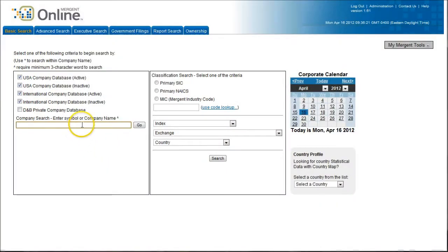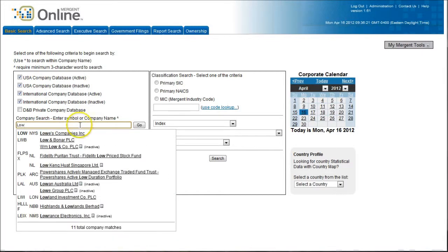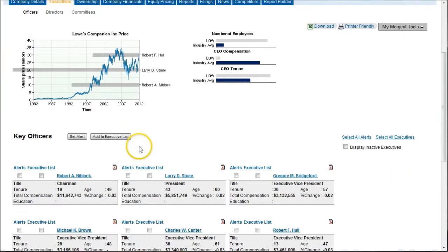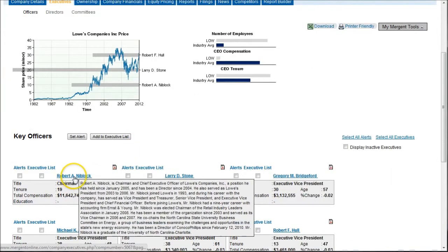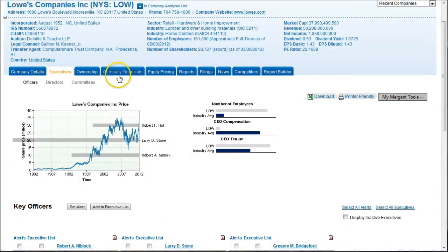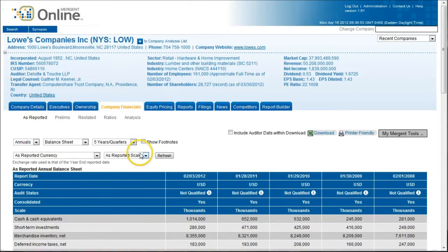When we get to Mergent Online, I'm going to start by searching for one of my companies — I'm going to search for Lowe's. This will bring up a basic snapshot of Lowe's. You get all kinds of good information here, including executive information and things like executive bios. If you click on some of these, you'll get biographical information on those people, including occasionally some pictures. You also get company financials dating back 15 years if you need it.